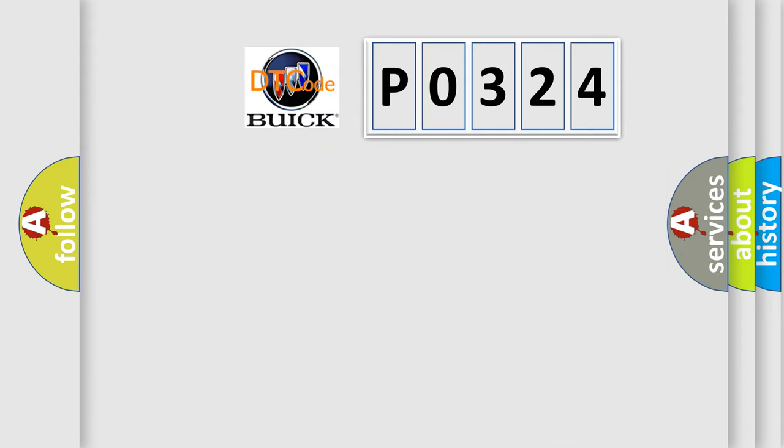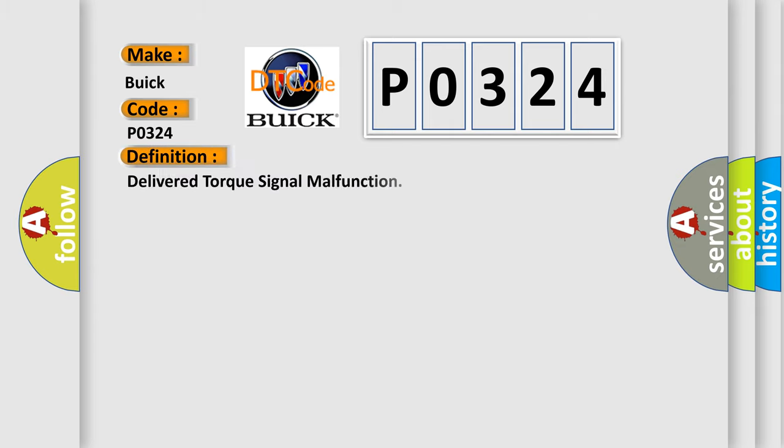So, what does the diagnostic trouble code P0324 interpret specifically for Buick car manufacturers? The basic definition is: Delivered torque signal malfunction.